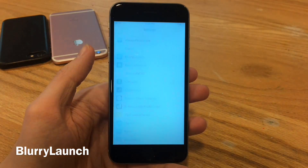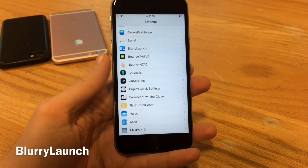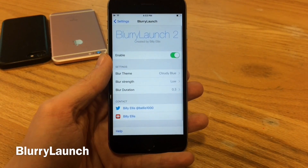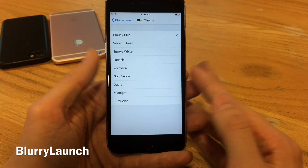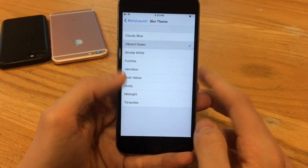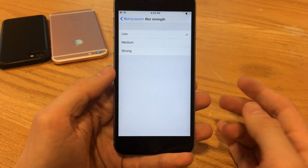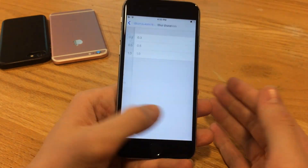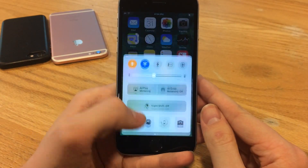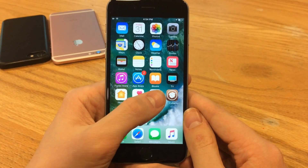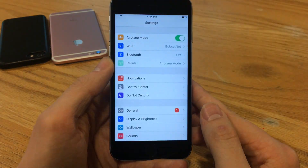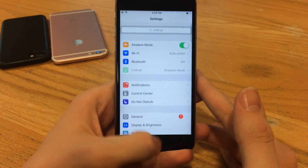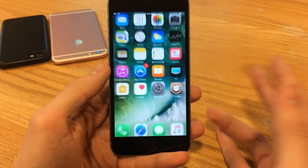Blurry Launch will provide a colorized blur effect in the color of your choice when you launch applications on your device — basically a different loading screen. To customize it, jump over to Blurry Launch in settings. You can enable or disable the tweak, then choose a blur theme color — I'll enable vibrant green. Then there's blur strength: low, medium, or strong, and blur duration. I recommend the minimum duration so it doesn't take up too much time. After respringing, when launching an app you can see that green tint. Personally the slight delay is a downside, but it's a nice visual effect.